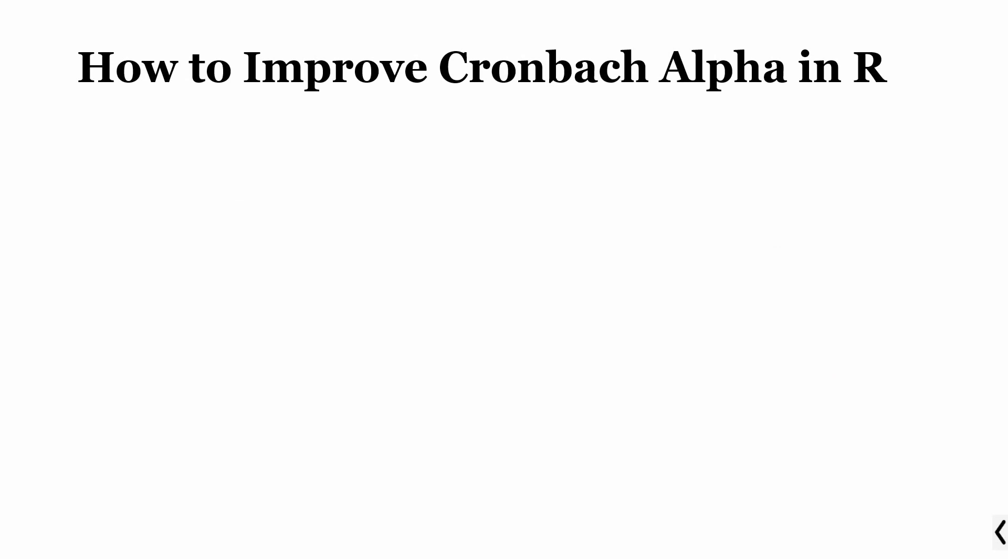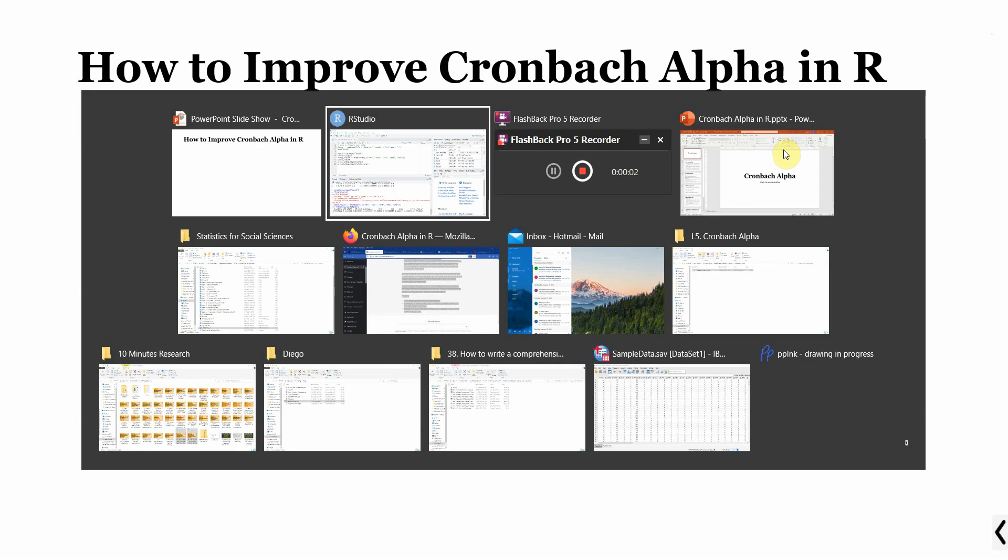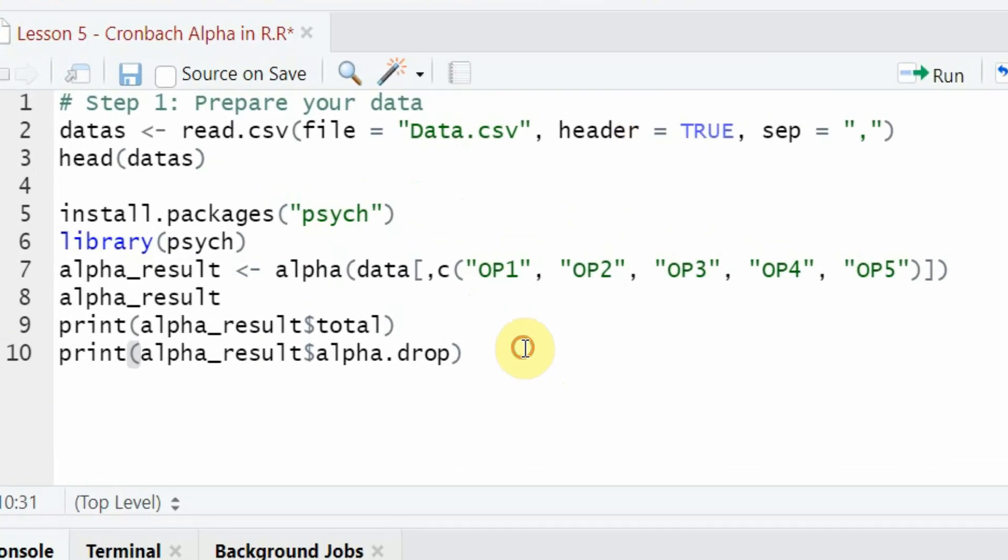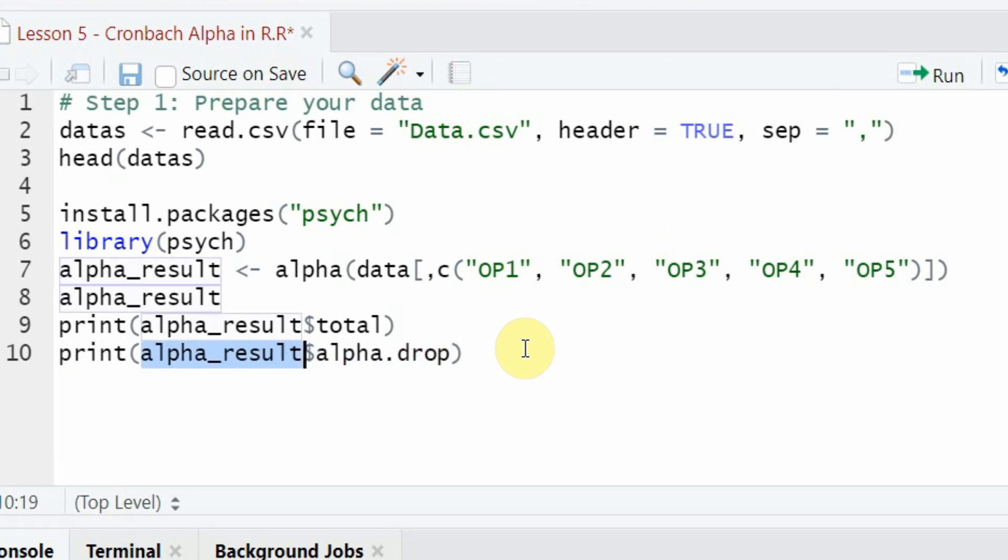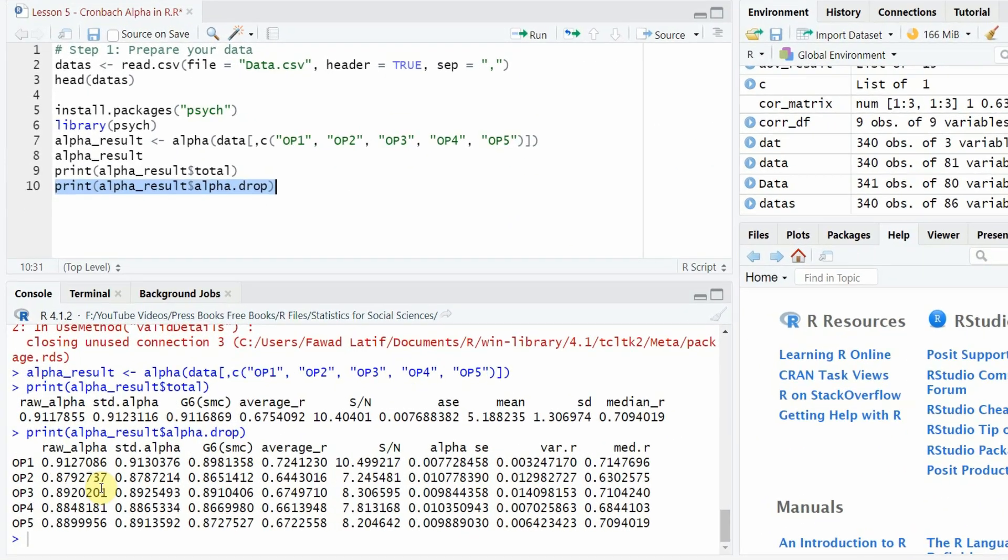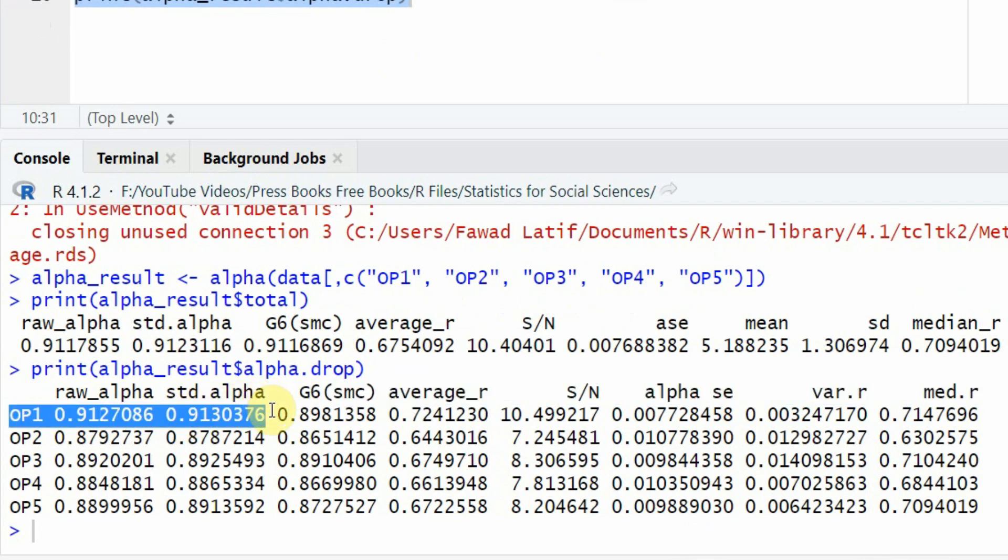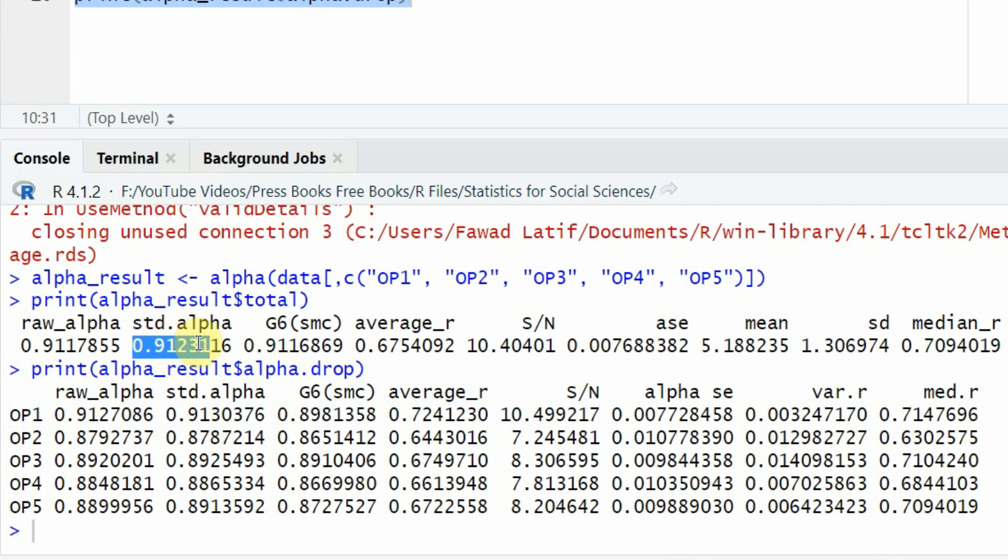Now how do we improve our Cronbach Alpha in R? To improve and find out how we can improve it, we use the same print function. The results are stored in alpha_result object, then the dollar sign and I need alpha.drop statistics. Just run it and here it is. If you look here, if you remove OP1, your standard alpha will be 0.913 which was previously 0.912. So there is not much change.